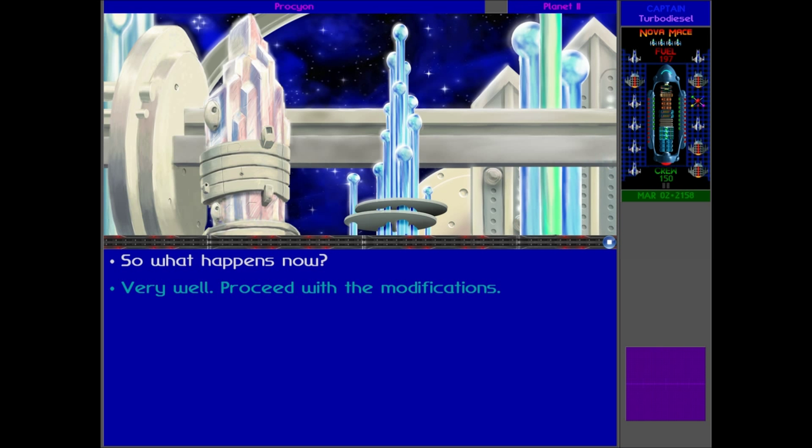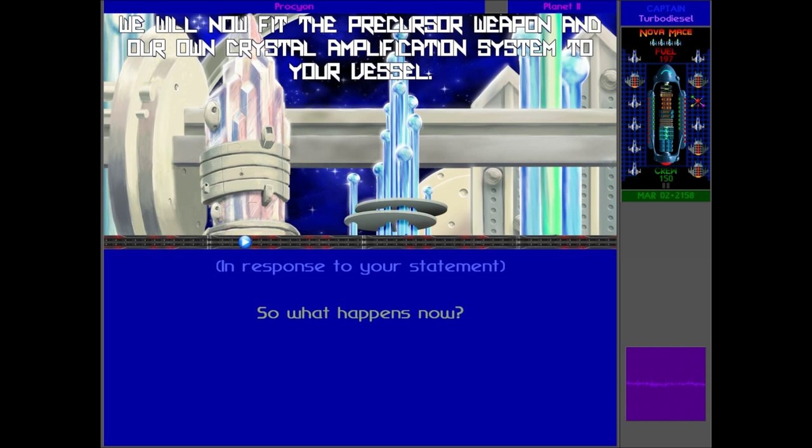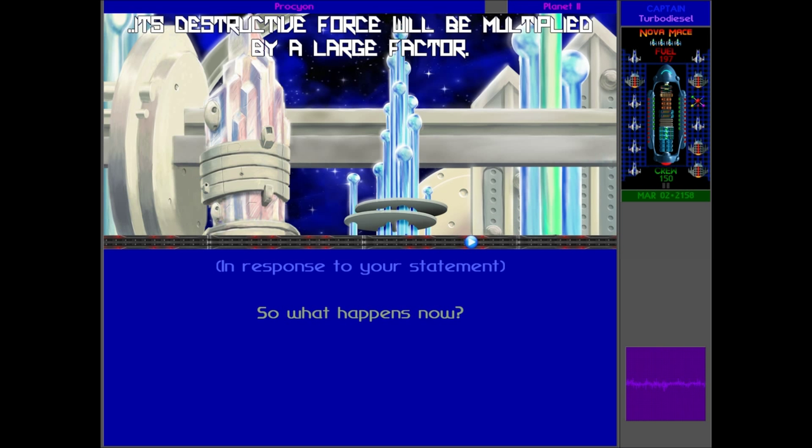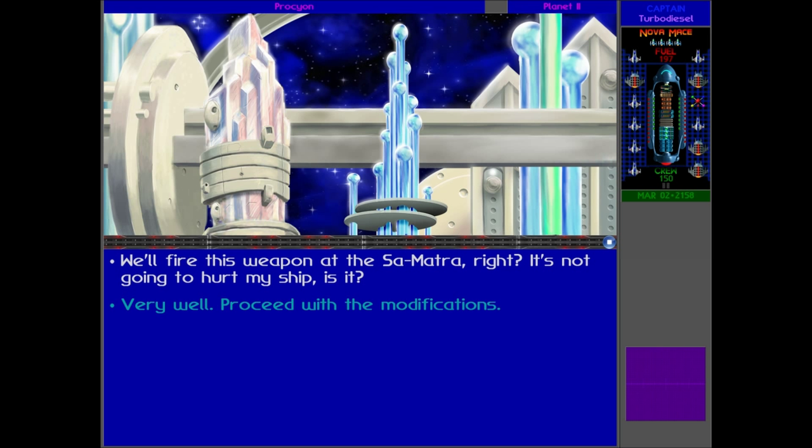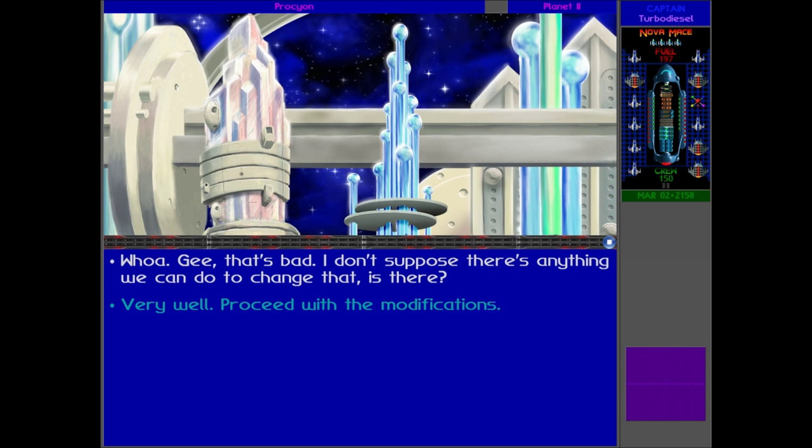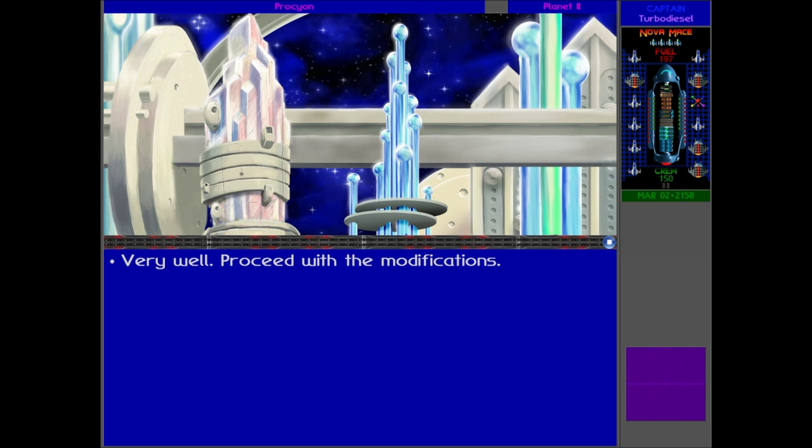'We will now fit the Precursor weapon and our own crystal amplification system to your vessel. By routing a portion of your flagship's fusion power through the weapon's ignition chamber, its destructive force will be multiplied by a large factor.' Okay, but wait - is this the Sarmatra? No - it's not gonna kill my ship, is it? No way! Are you kidding? Oh, my ship's gonna get destroyed! Can we not change that? Can we not do anything about that? Oh wow, okay. Well, I guess it fits for the good of destroying this Urquan. Why not? I mean, we might as well make sacrifices, and this is one of the big ones.